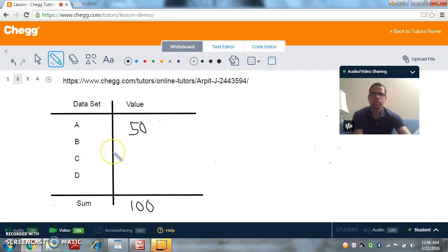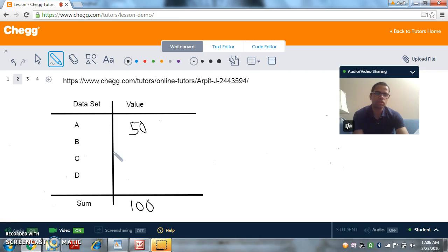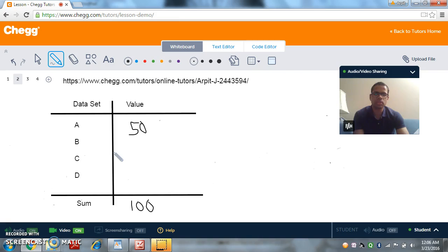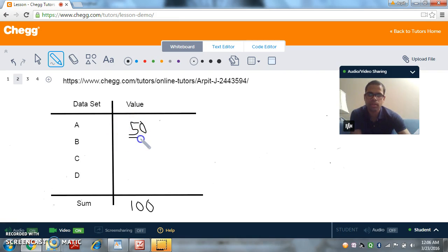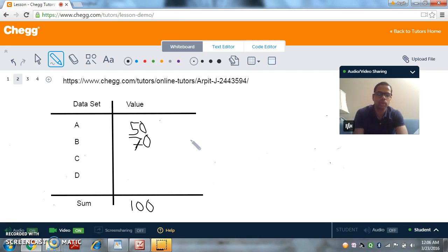Now what can we choose for b, c and d? Well, let's look at b for now. So for b, we can choose again anything from negative infinity to positive infinity, because b does not have any restrictions as well, because whatever we choose for b could be counterbalanced in the remaining 2 terms to make it equal to 100. So let's try to choose something greater than 50 - let's say we choose 70. So now we chose 70 and we are already, the sum is already more than 100.